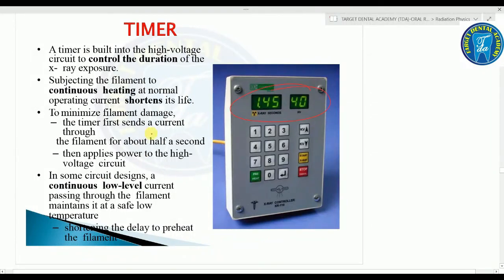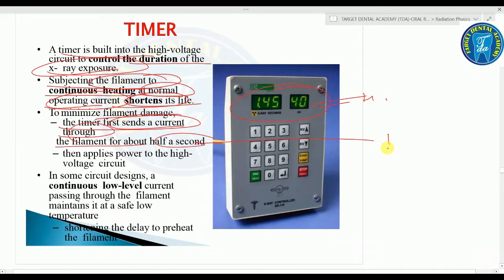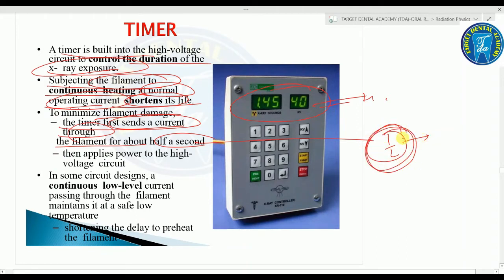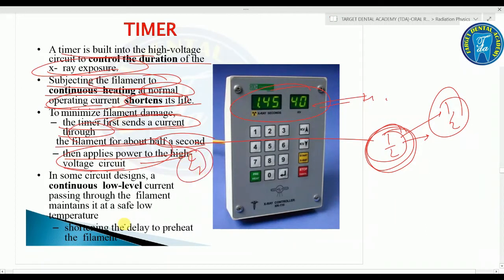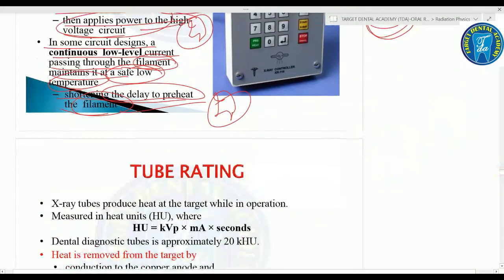The timer is built into the high voltage circuit to control the duration of X-ray exposure. Continuous heating of the filament shortens its life. To minimize filament damage, the timer first sends current through the filament for about half a second to preheat it, then applies power to the high voltage circuit. In some circuit designs, a continuous low-level current passes through the filament, maintaining a safe low temperature and shortening the preheat delay.